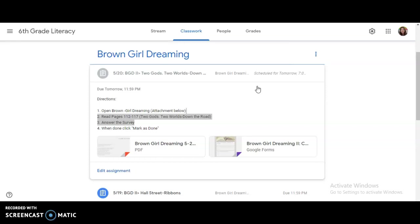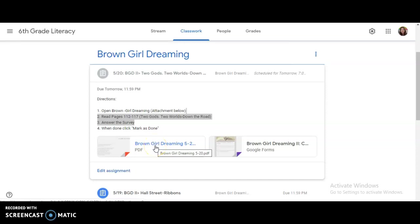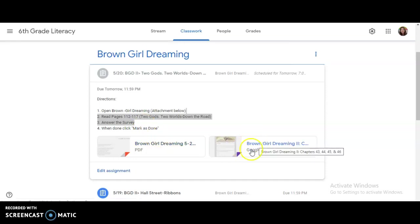Step one is to open the Brown Girl Dreaming attachment below. Read pages 112 through 117, Two Gods, Two Worlds, all the way through down the road. Step three is to answer the survey. When you're done, make sure you click mark as done. Let's open up the survey to get started.